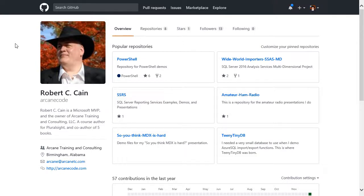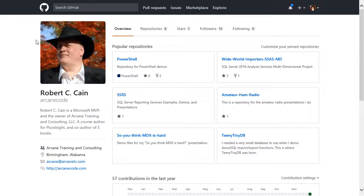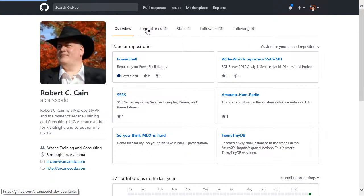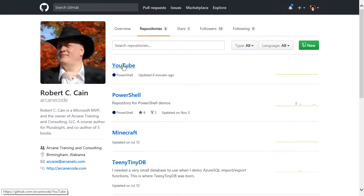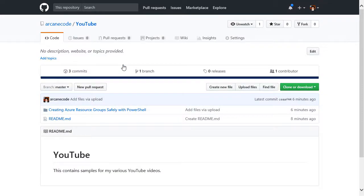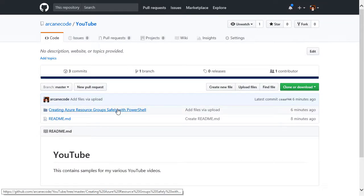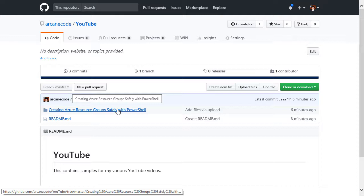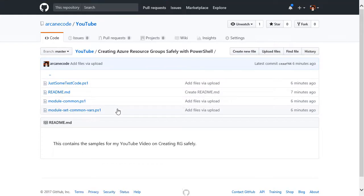Before I start the demo, I just want to show you where you can go find the sample code to download. You can find a link to my GitHub site from my arcanecode.me page, or you can just go to github.com/arcanecode. Once here, go to my repositories, find the repository for my YouTube videos, and this particular video is creating Azure resource groups safely with PowerShell. In it, you'll find the various PowerShell files I used in this demo.